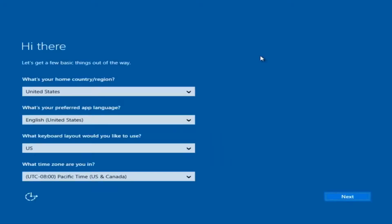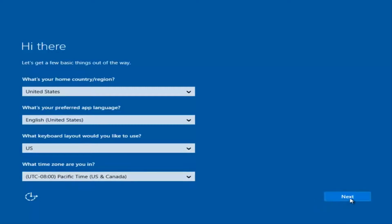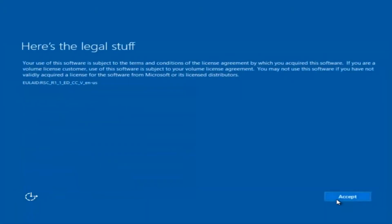At this point you're going to enter in some information. You're going to enter your country, preferred language, keyboard layout, and what time zone you're in. Once you've checked all of that, select Next. You'll begin applying these settings. You're also going to have to accept the End User License Agreement.